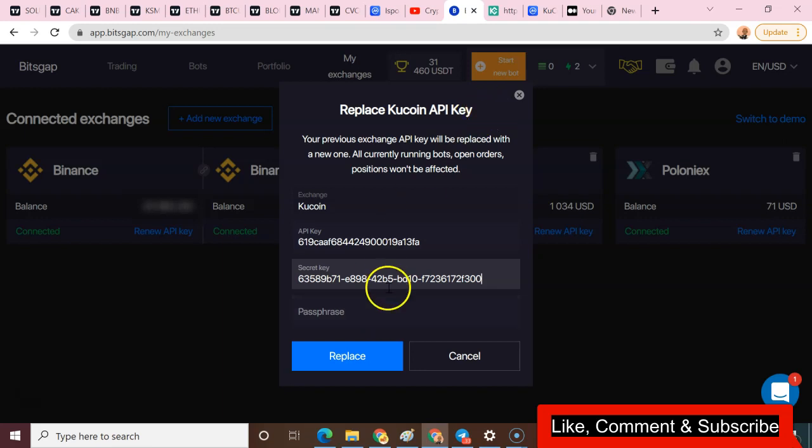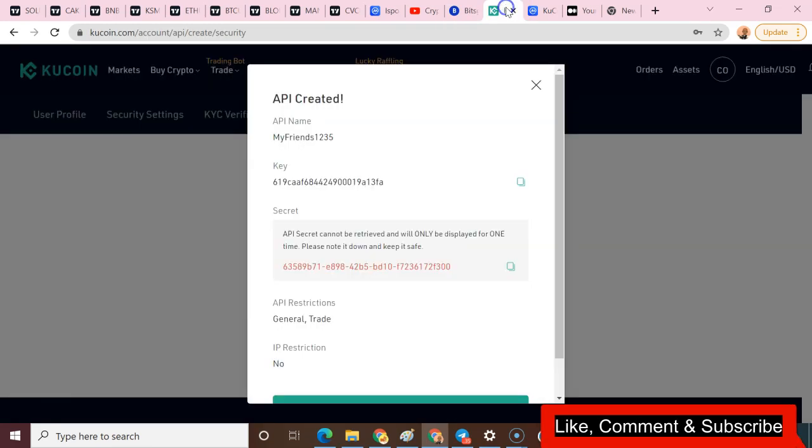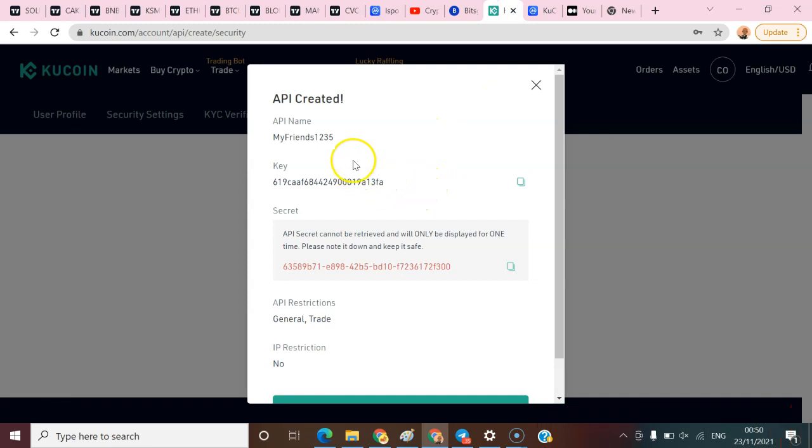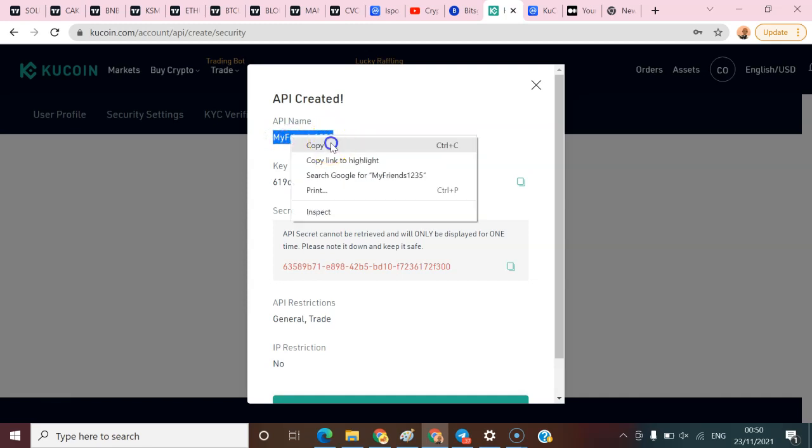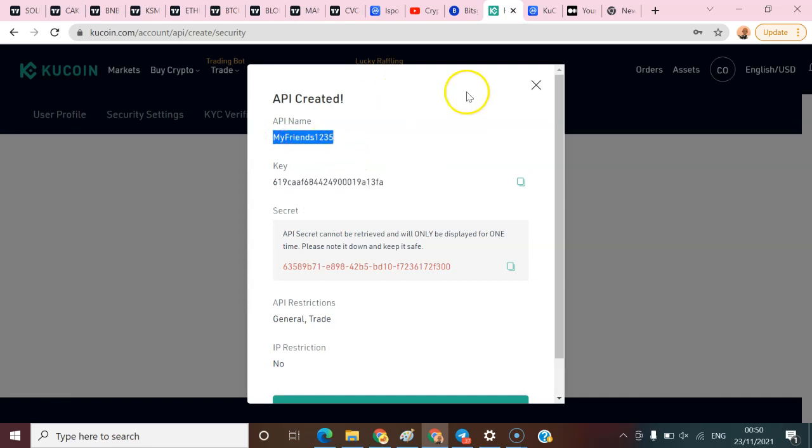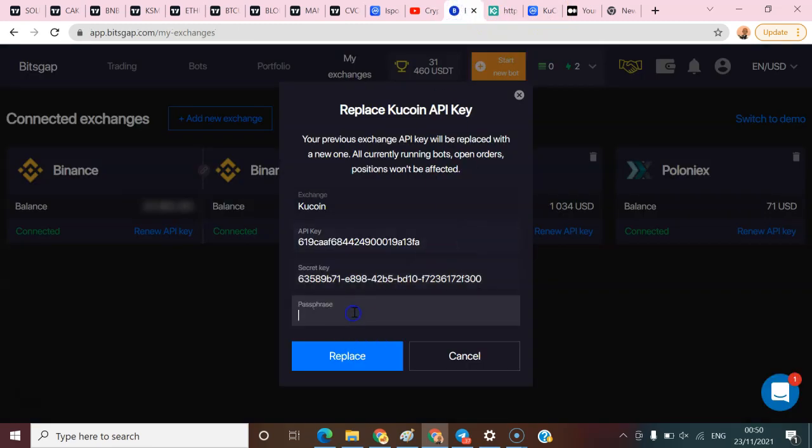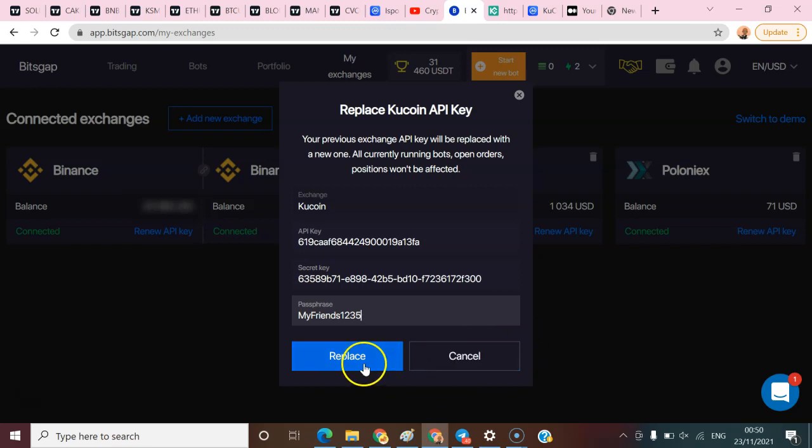The last thing you need to add is your API passphrase. What I advise you guys to do is make sure that your API name is similar to your API passphrase. You can just come here and copy this API name because it's the same as our API passphrase. I'm going to come here and paste this API passphrase. Once I do that, the next thing is to click on replace API.